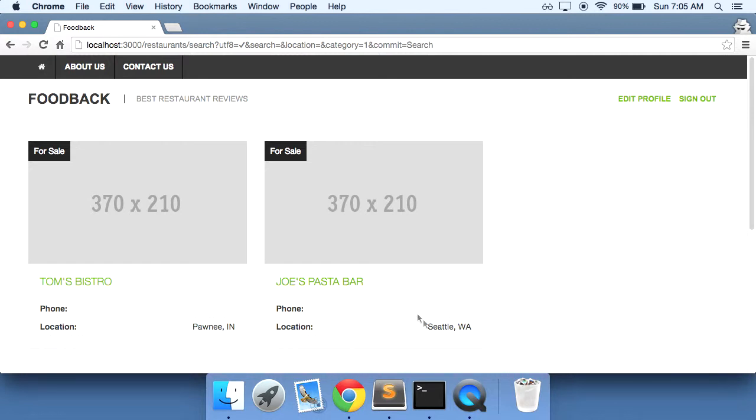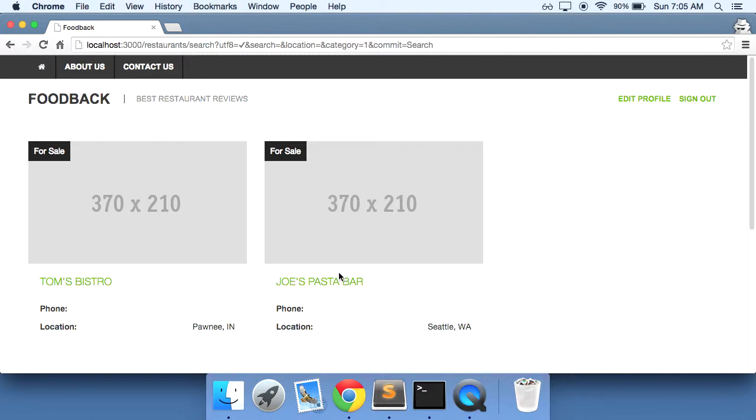But for now that's okay. We know that it works. We know that when we search for Seattle that Joe's pasta bar comes up. So our search functionality, our search form, works for us.